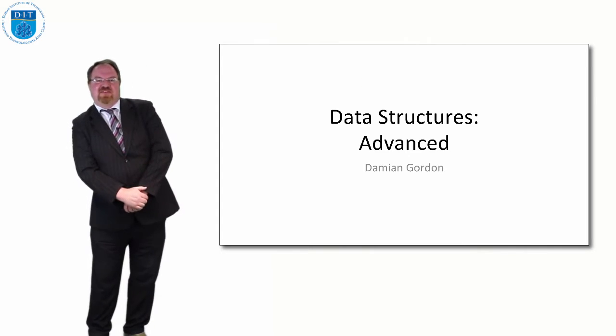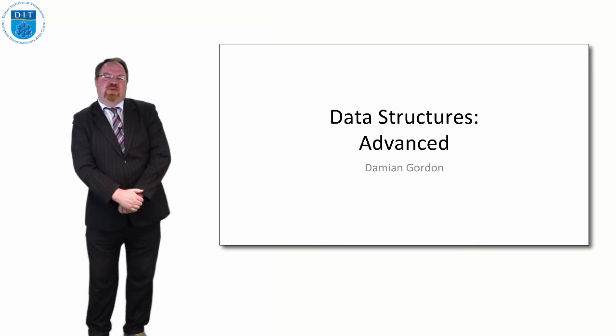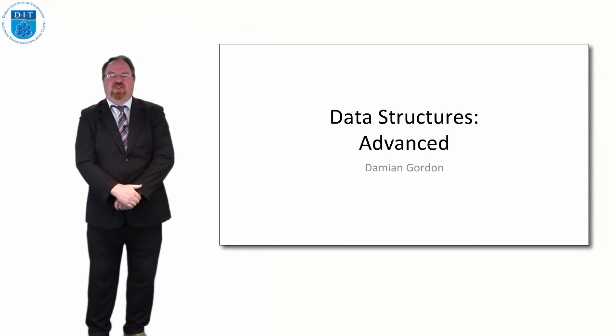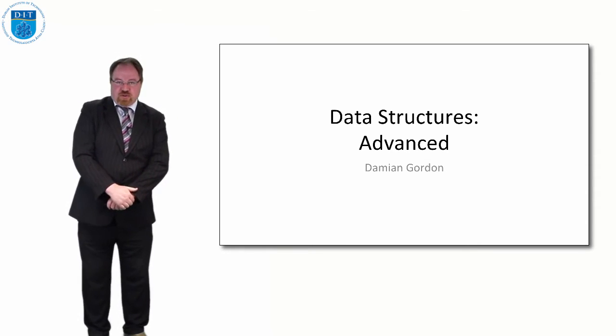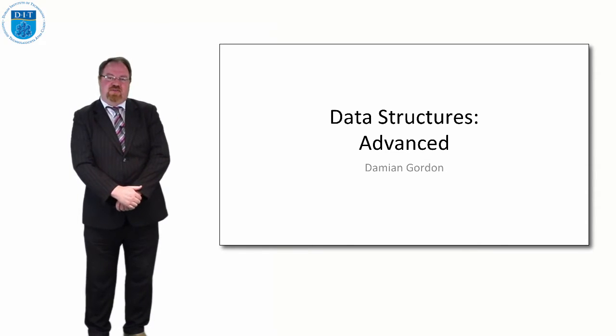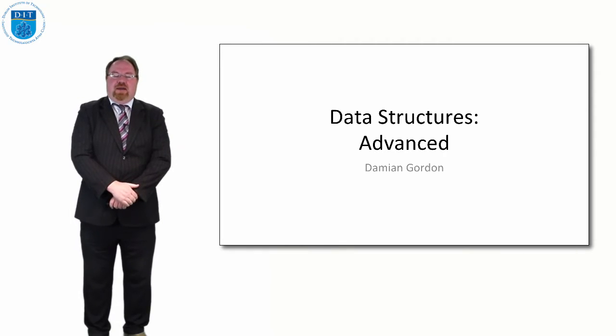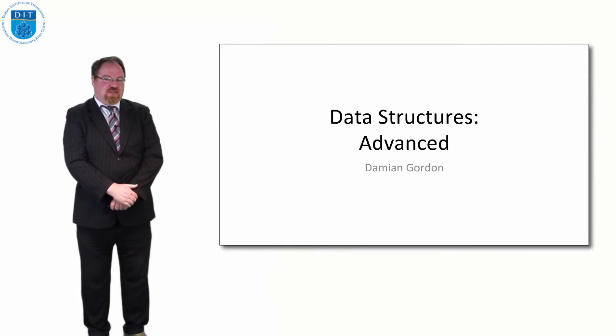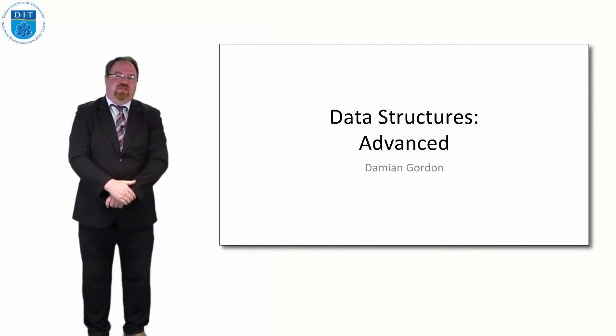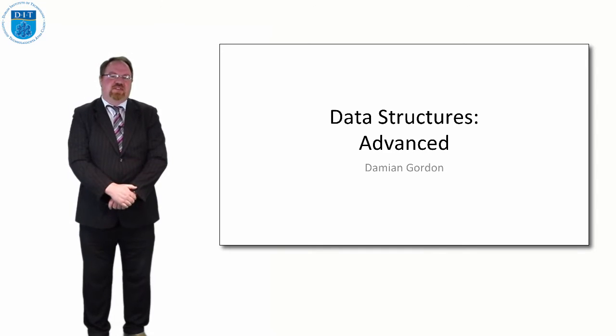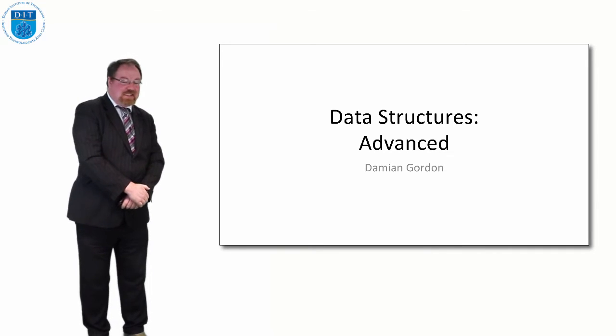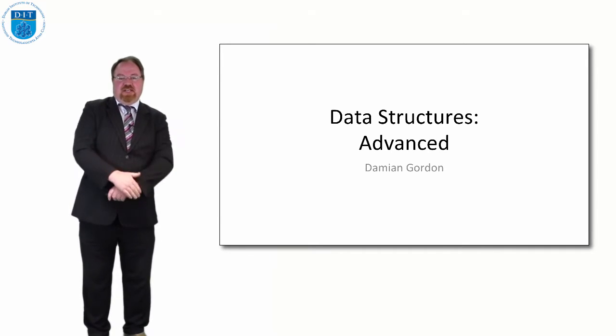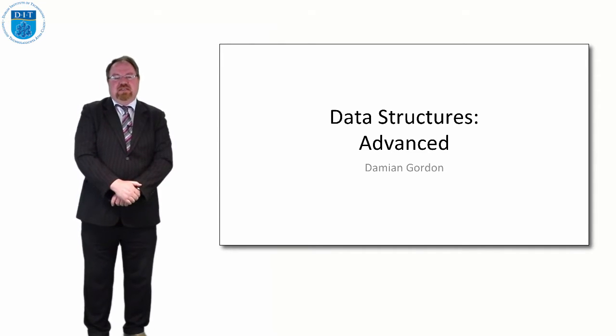Hello everybody, in this episode of programming algorithms we're going to look at other data structures. We're going to introduce them in this semester and look at them in more detail in semester two, but I just want to give you a flavor of the other kinds of data structures we can declare.